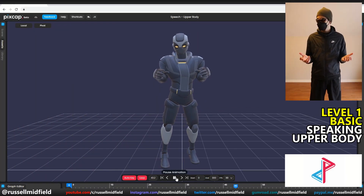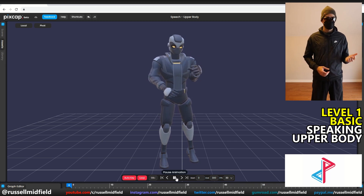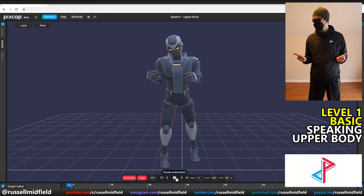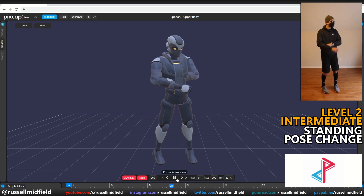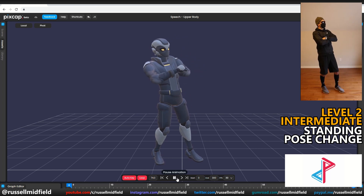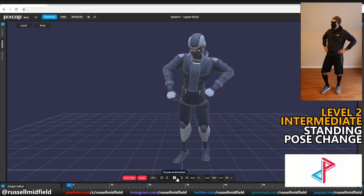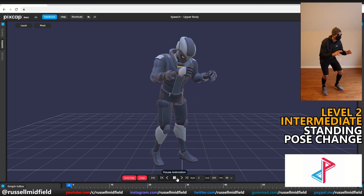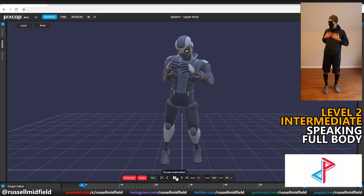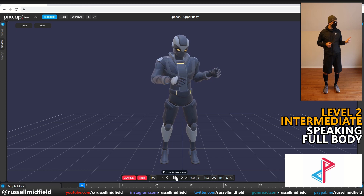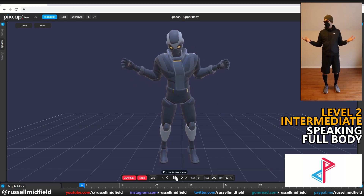And lastly, PixCap. Level 1, Basic — speaking upper body. Very good. Feet are reasonably planted and the head and hand tracking are decent. Looks a bit like he's leaning forward though. Level 2, Intermediate — changing poses. Very good again. Minimal foot slide, but like Deep Motion there's a weird lean in the body at the end. This is likely due to the downward camera angle I used when filming. Speaking full body — very good. Feet barely moving with good tracking overall. The small downward camera angle again making the model look like it's leaning forward a bit.